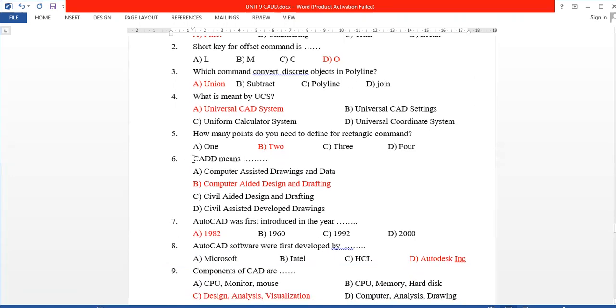Next, CAD means Computer Aided Design and Drafting. This is a very important question, and it will be repeated.